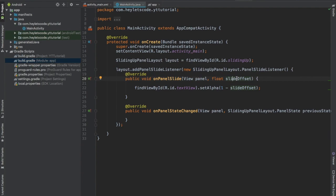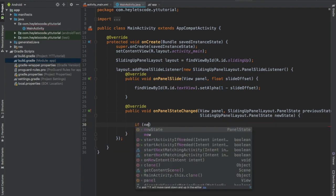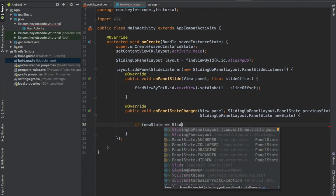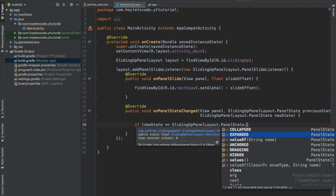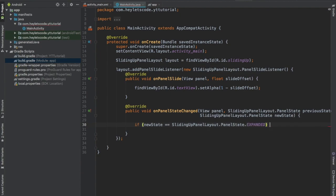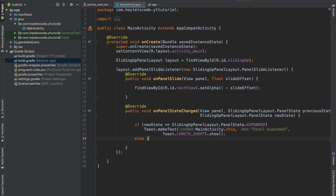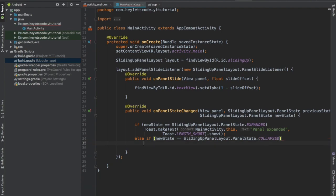Inside the onPanelStateChanged method, we will show the toast message. If our new state equals SlidingUpPanelLayout.PanelState.EXPANDED, then we will show a toast message which will say panel expanded. And if our state is collapsed, then it will show a toast message which will say panel collapsed.